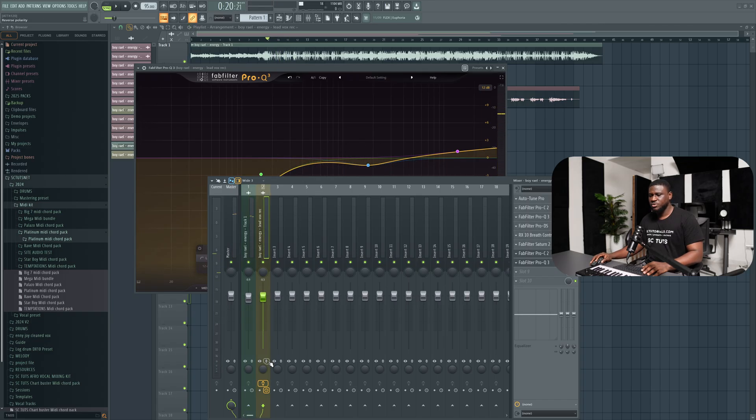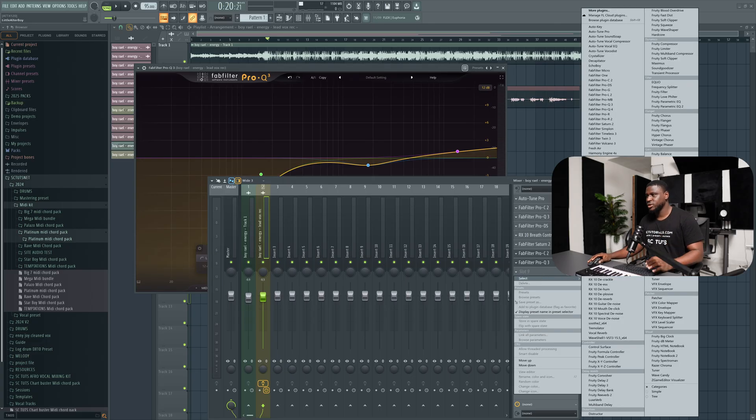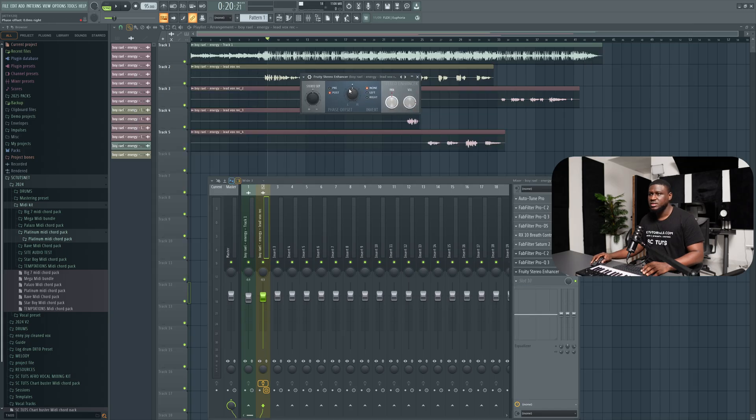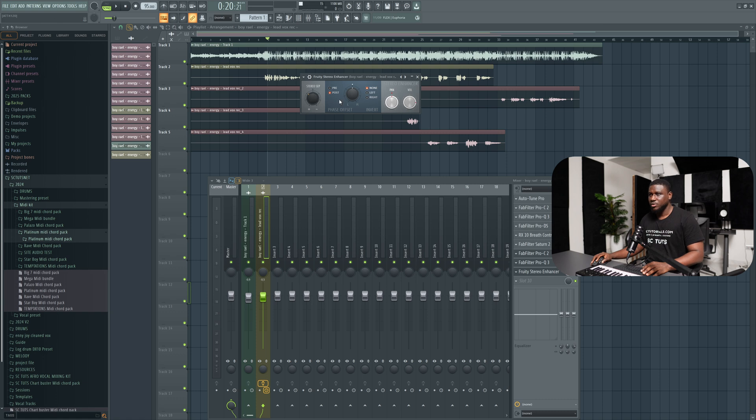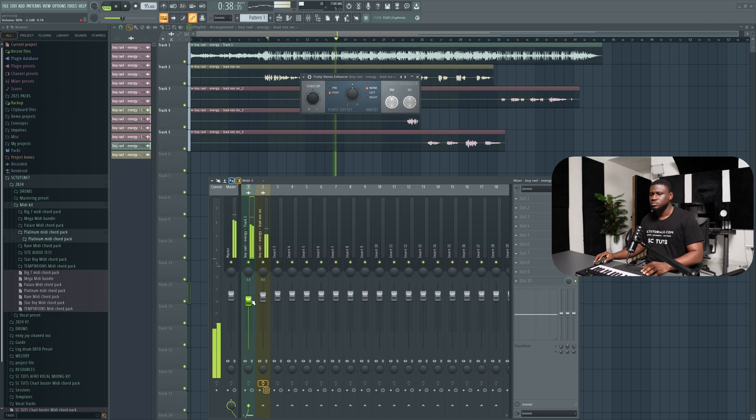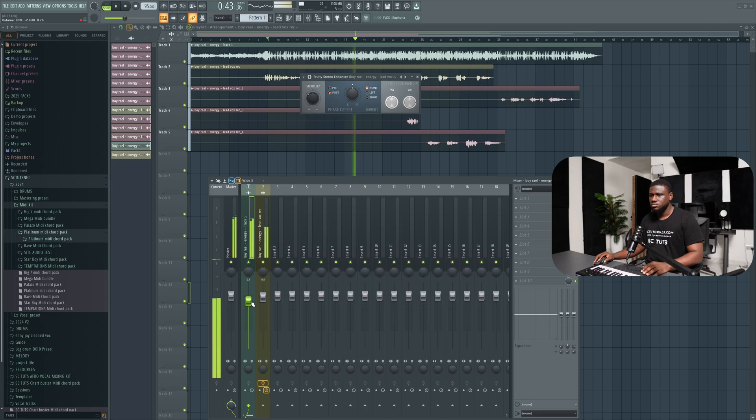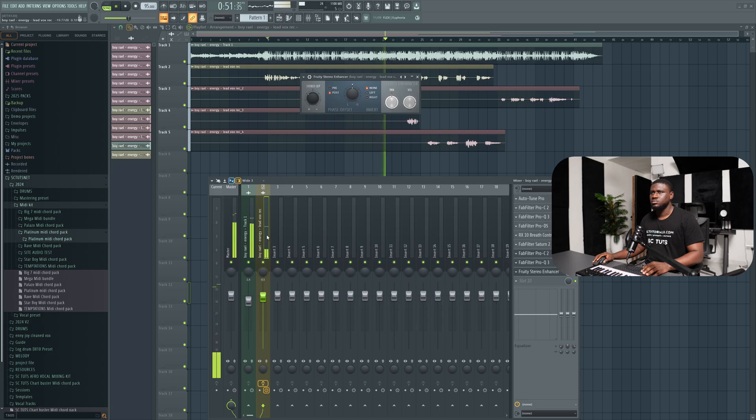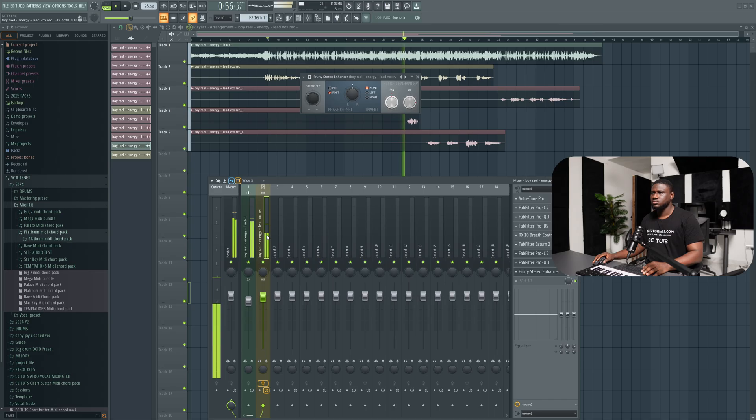And then what I can do is spread out the vocals a little bit. For this I'm using a stock plugin, Fruity Stereo Enhancer. So we have this and I want to break this up a little bit. I don't think you should go too far, just somewhere around here should be fine.